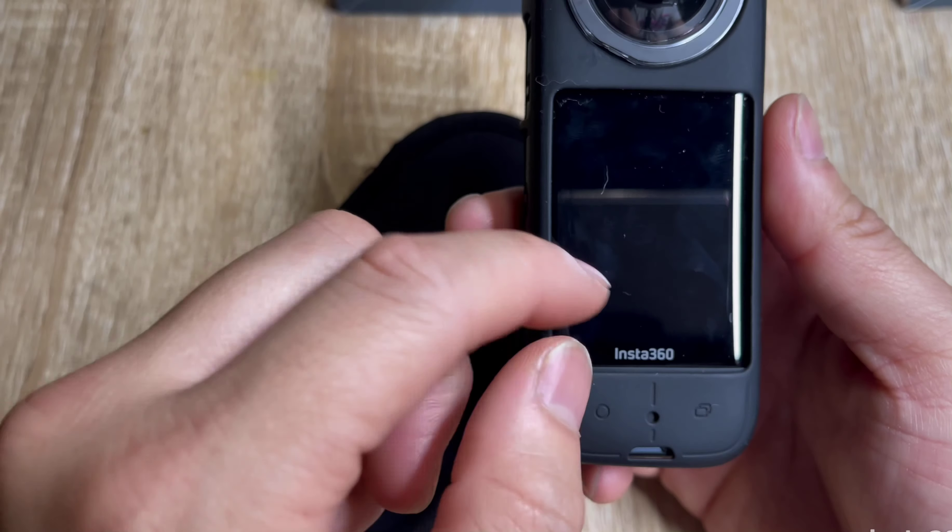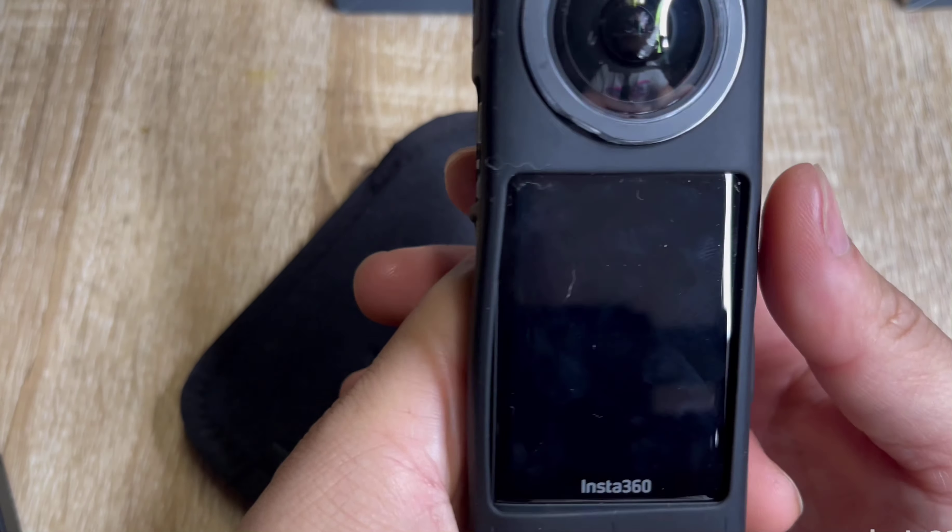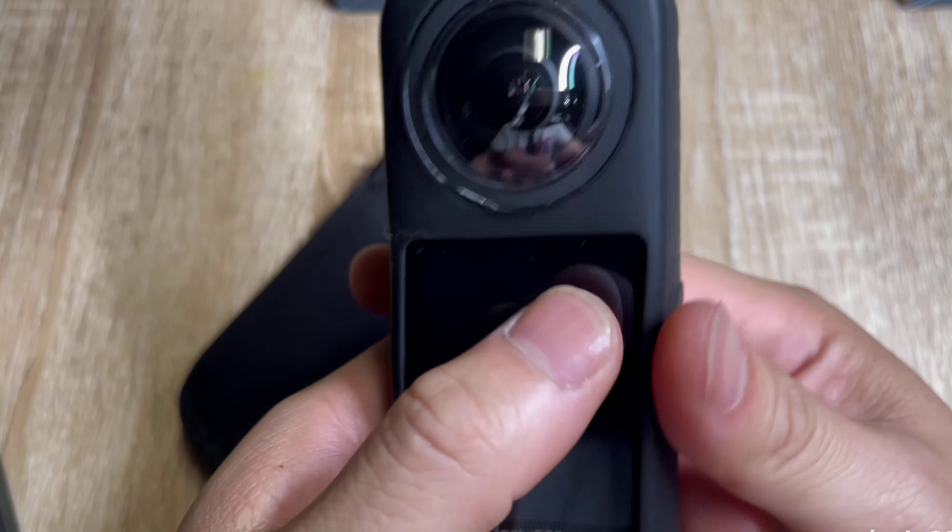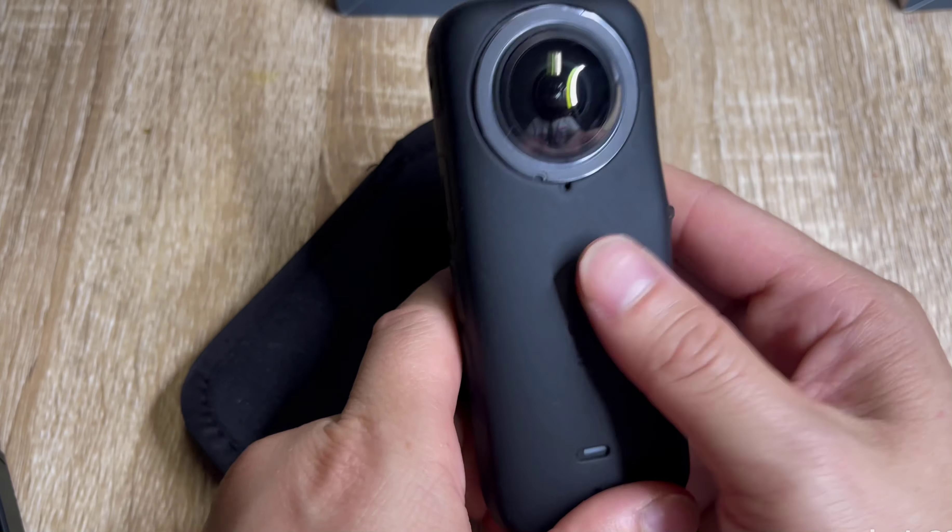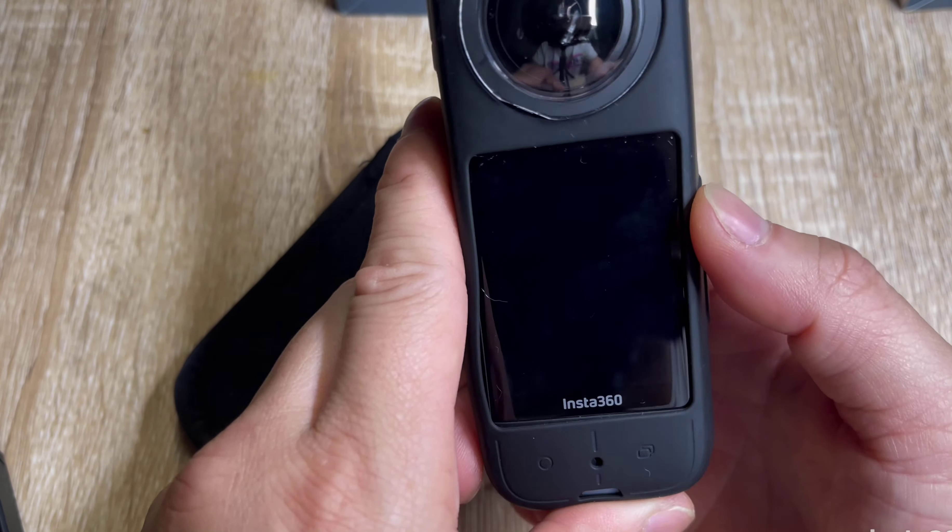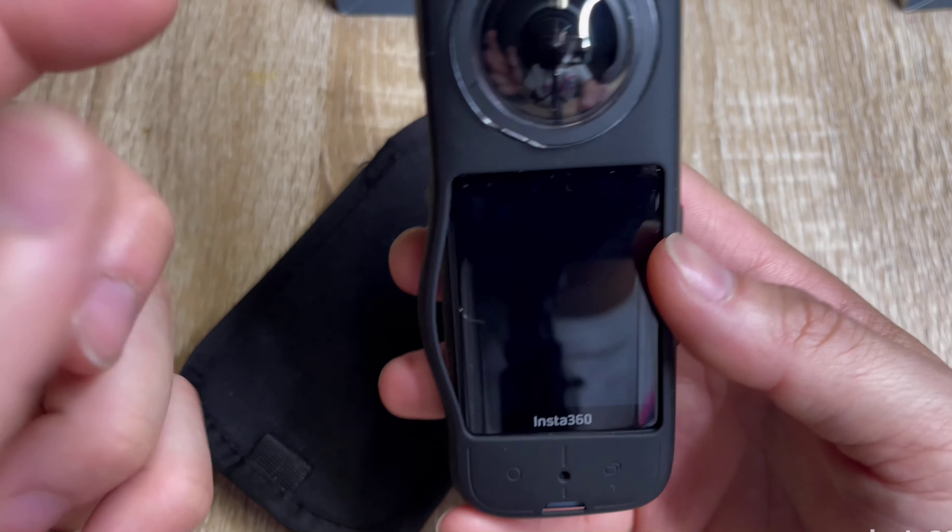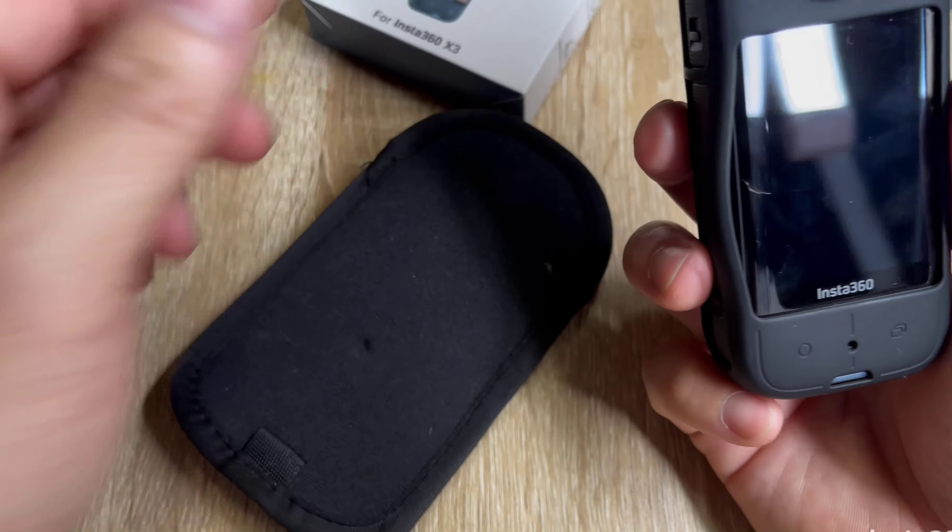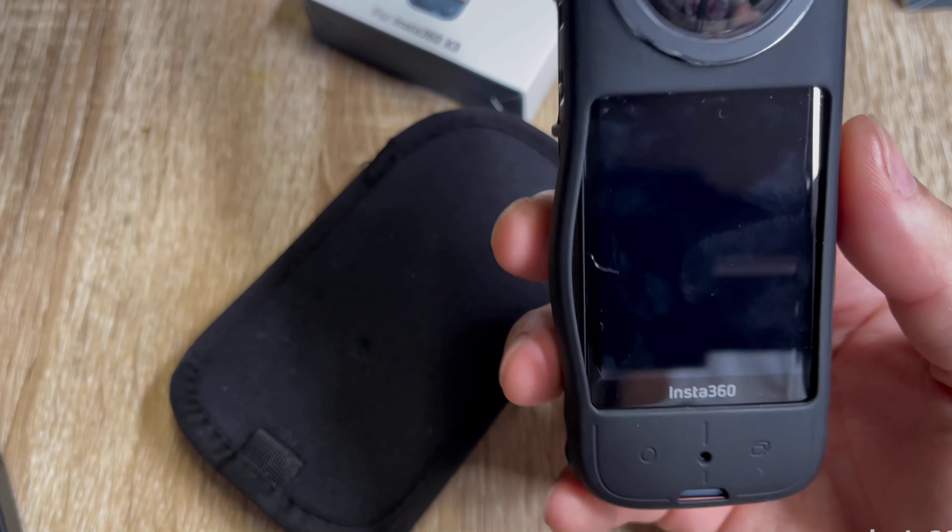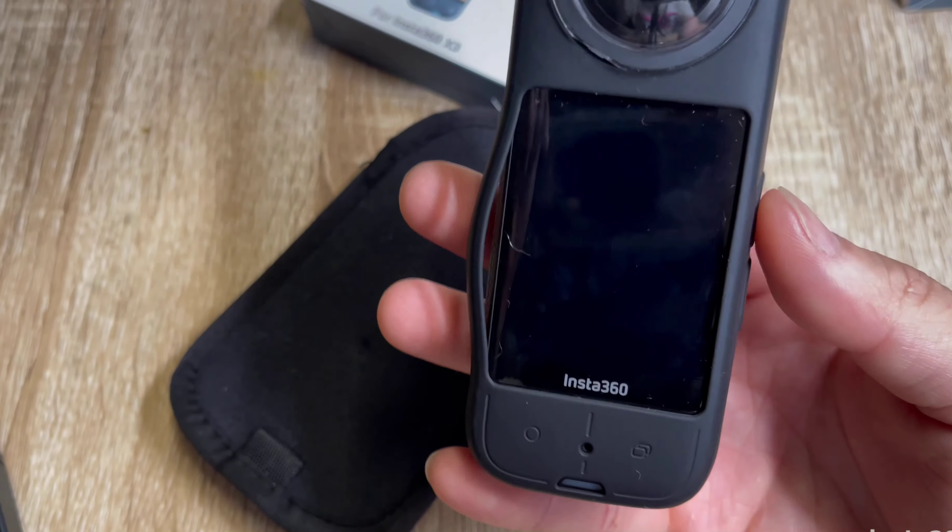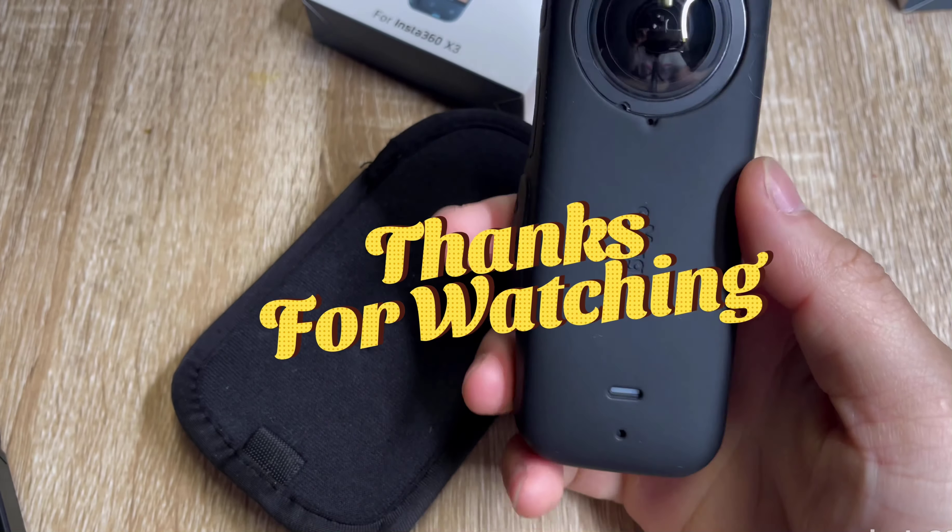This is the Insta360 X3, it's more user friendly than the X2. The screen is bigger, you can touch it, it's a pretty awesome camera. If you guys do like the video, please like and subscribe. All the stuff for the lens guard and the Insta360 invisible stick will be at the very bottom of the video. Thank you again for watching, thanks guys, bye.